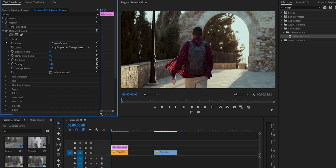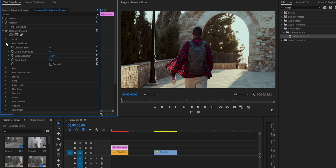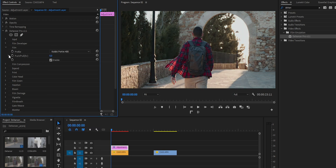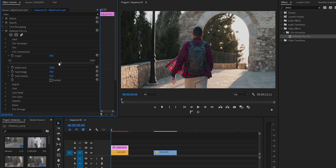Fijaos cómo cambia la imagen ya solo con elegir la fuente. Después tenemos los efectos que hemos ido viendo durante este vídeo y los podemos ir aplicando como creamos conveniente. Por ejemplo, vamos a aplicar un Film Profile, en este caso el Kodak Portra 400. Thehancer es muy configurable y te permite editar también la compresión, la temperatura del color, luces altas o las sombras, entre otras muchas cosas.